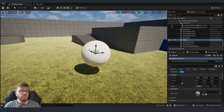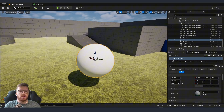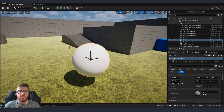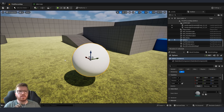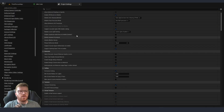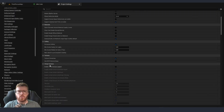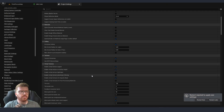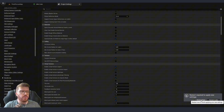Before we jump into creating the material, we need to make sure that we have enabled the runtime virtual textures inside Unreal. We need to go into Edit, Project Settings, Rendering, and scroll down to the section that says Virtual Textures and enable virtual texture support. That is going to require us to restart Unreal.